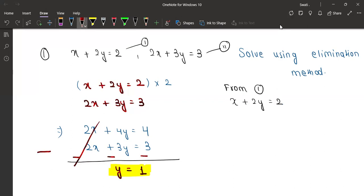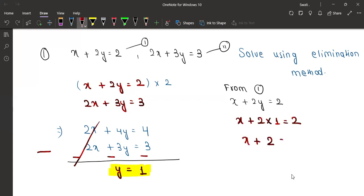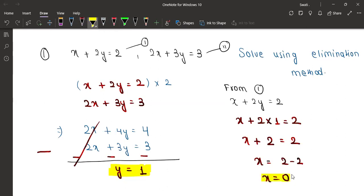Now x will remain as it is, then plus 2 into 1. So x plus 2 into 1 is equal to 2. Next, x plus 2 equals 2, so x will equal 2 minus 2. What is the answer? Zero — that is correct, and we have got x also.